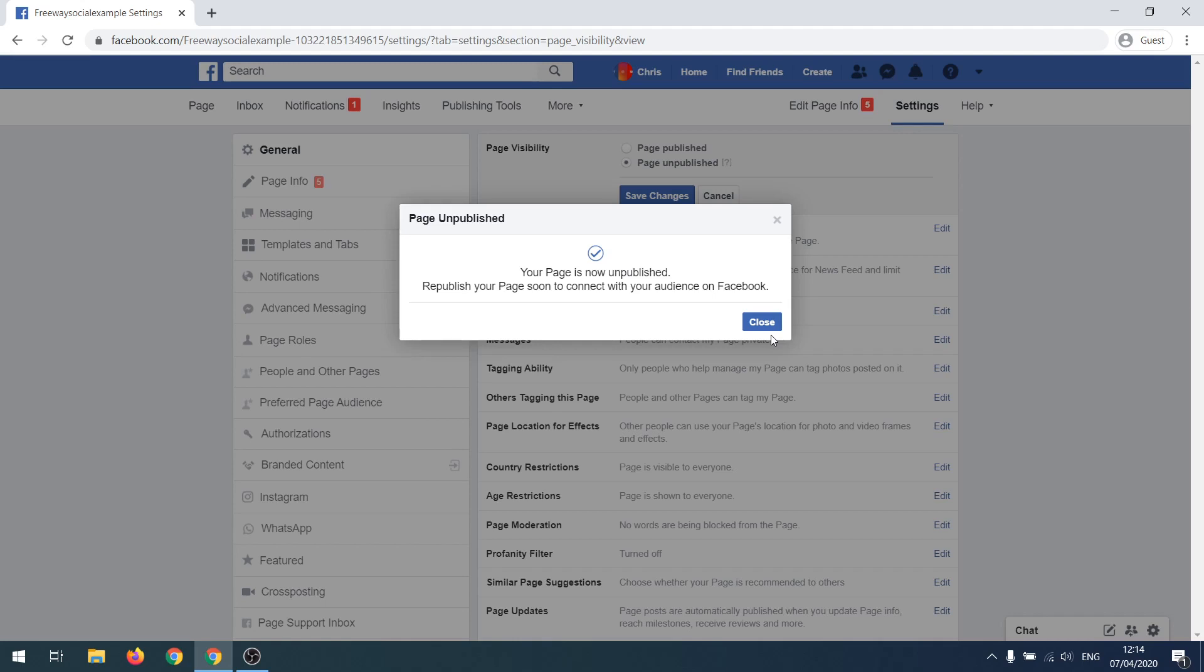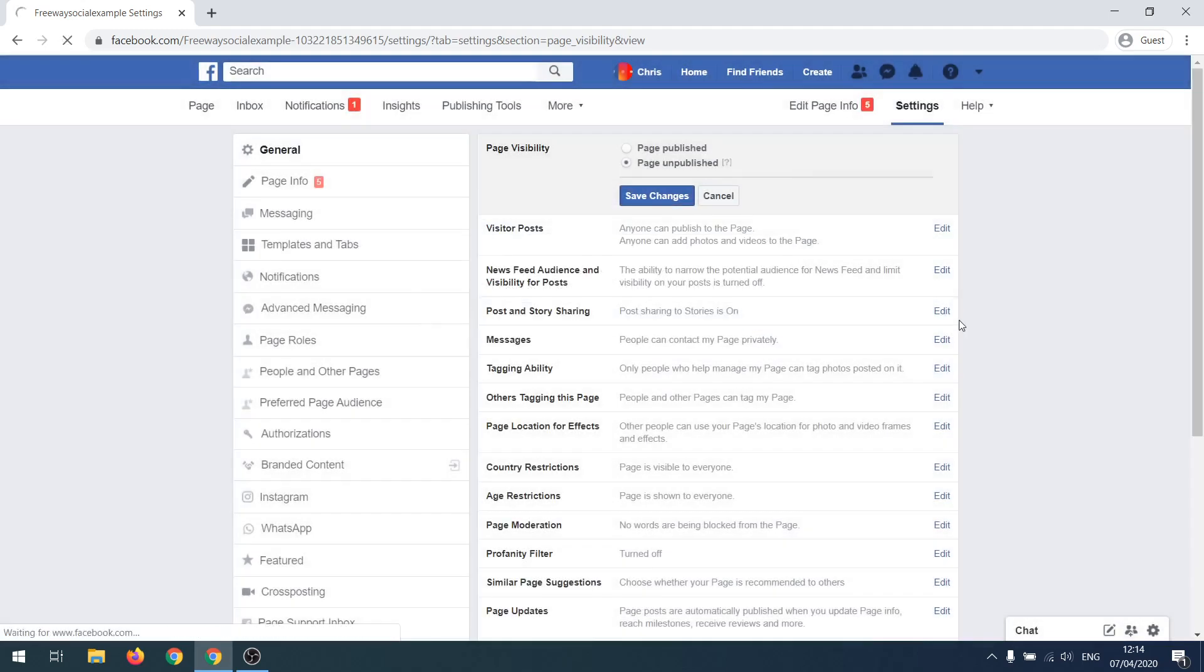I hope this guide was helpful and you were able to unpublish your Facebook page. Don't forget to like this video and visit us at FreewaySocial.com.